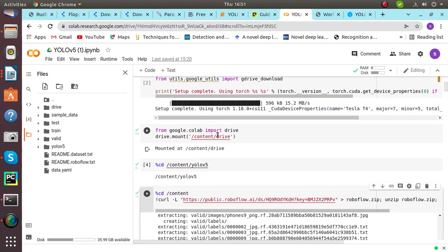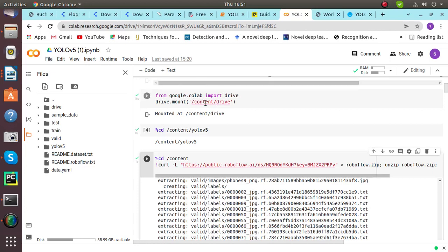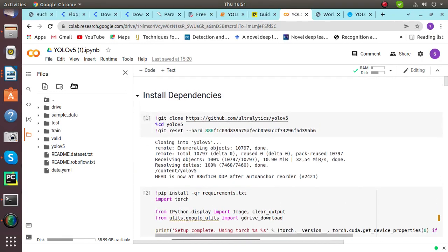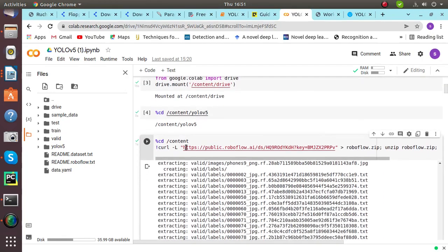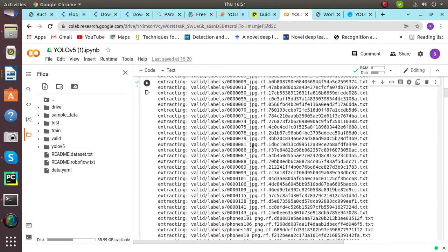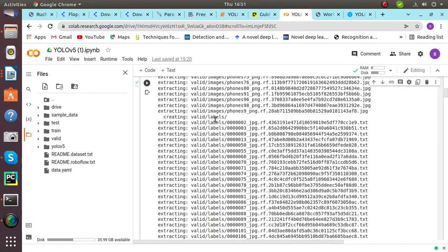When we are done with that, this command is basically used for mounting the repository into drive. Then we have to extract all the images — the images that I stored in the dataset. The dataset contains images of phones and books, in which book cartoons are to be detected.